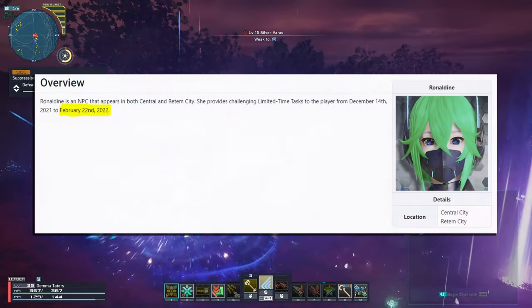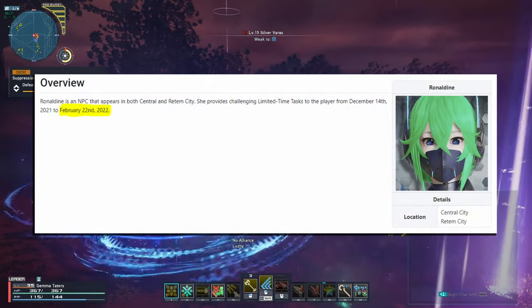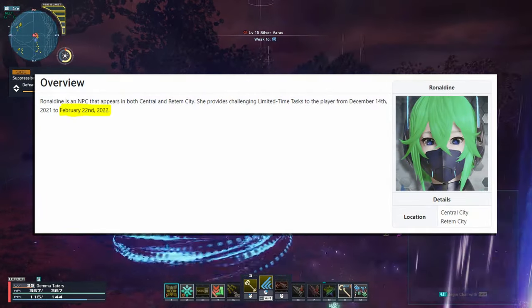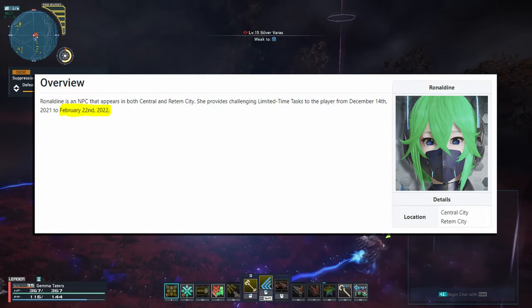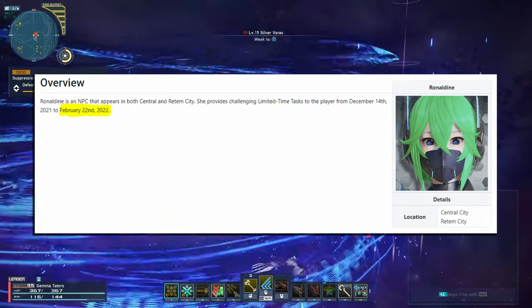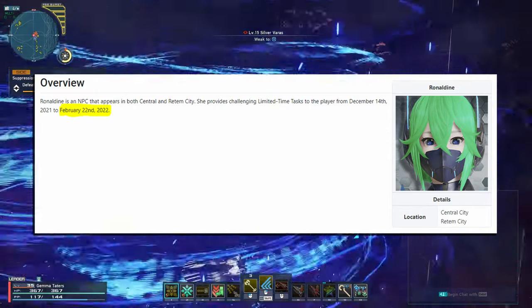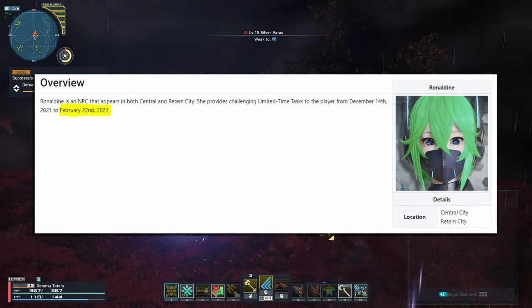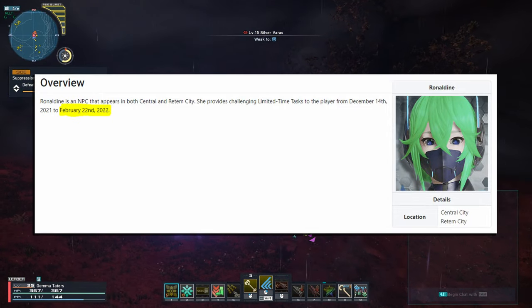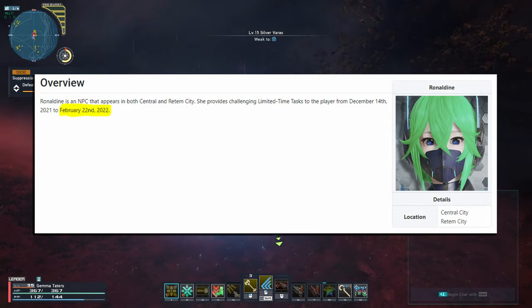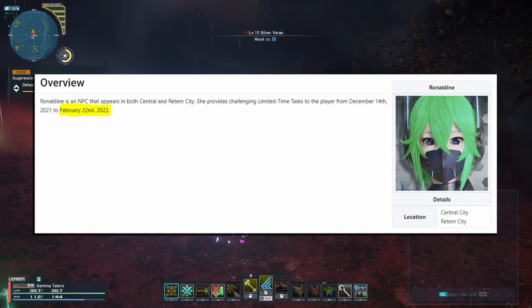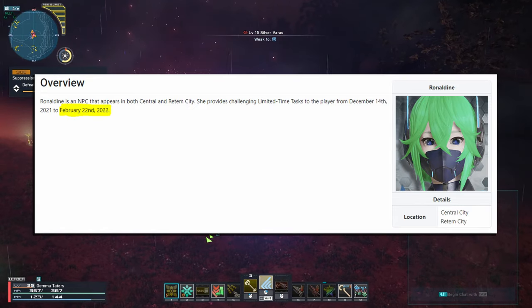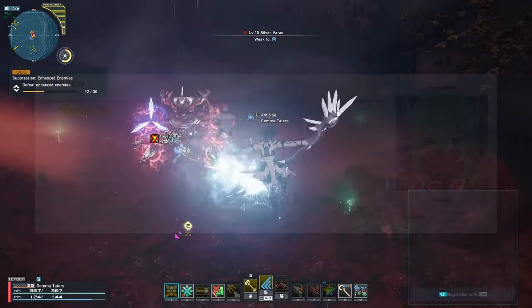Now, you may have already unlocked the Ronaldine quests. These will actually be going away, at least the current set of them, on February 22nd. They may end up refreshing them with new content that's coming out so that it's more relevant. But in this video, I'm going to go over all the drops you can get from this and why it's actually worth your time to get these done.